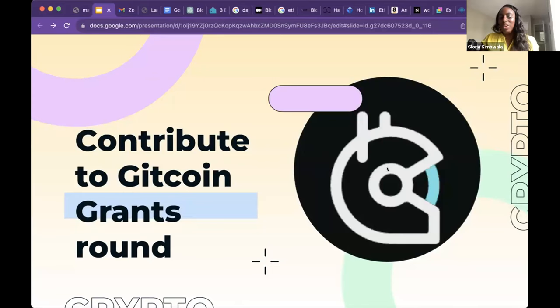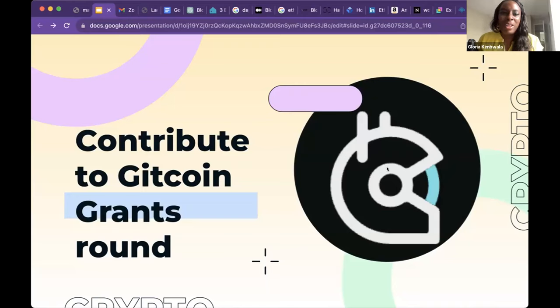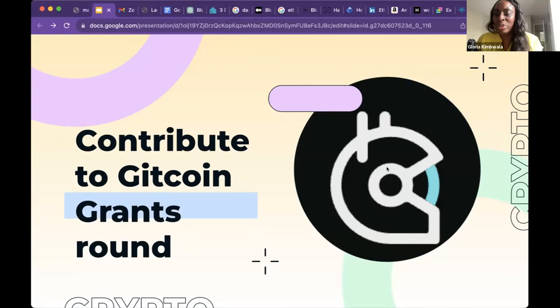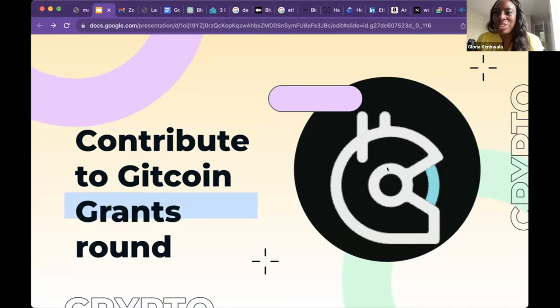If you want to contribute, check out Gitcoin Grants Rounds. There are a lot of great organizations and nonprofits earning crypto, sharing with the world what they're doing, and people are able to contribute to their causes all the time. Gitcoin Grants Rounds is a great place to have your impact happen quadratically — we can touch on that later as well. I want to make sure we save some time for your questions. Thank you so much Gloria for that really comprehensive overview of the scene here.